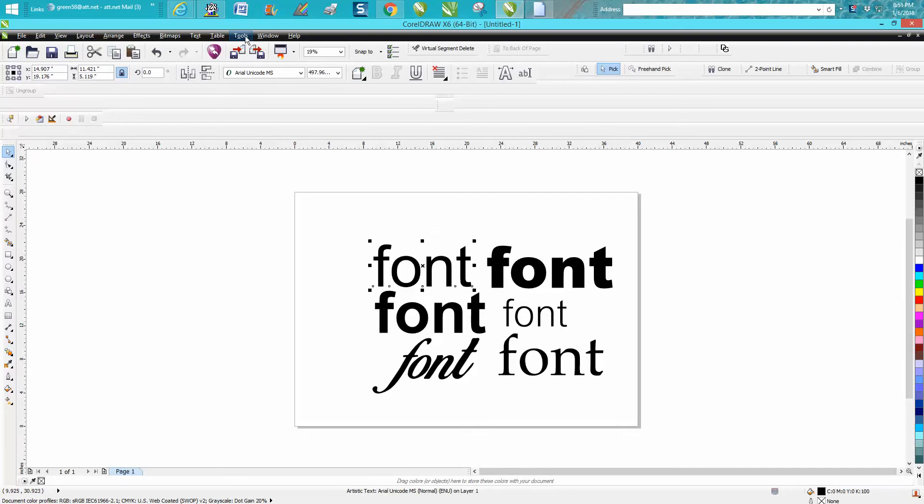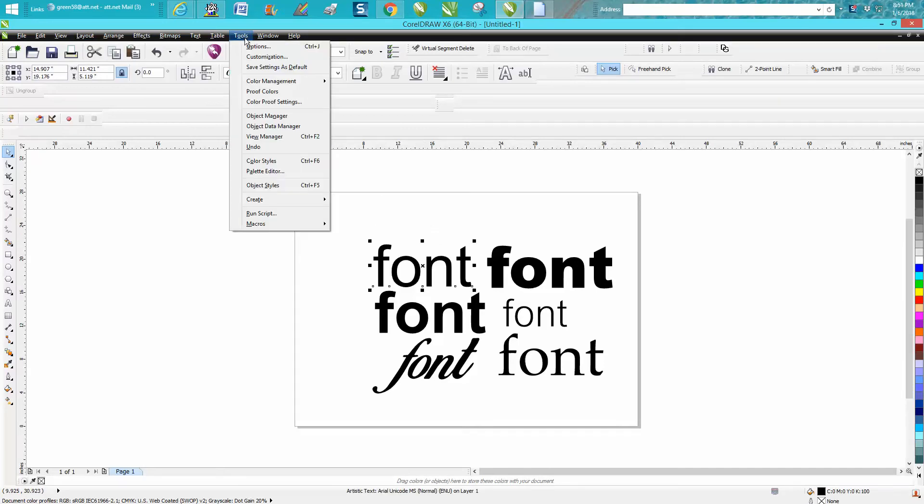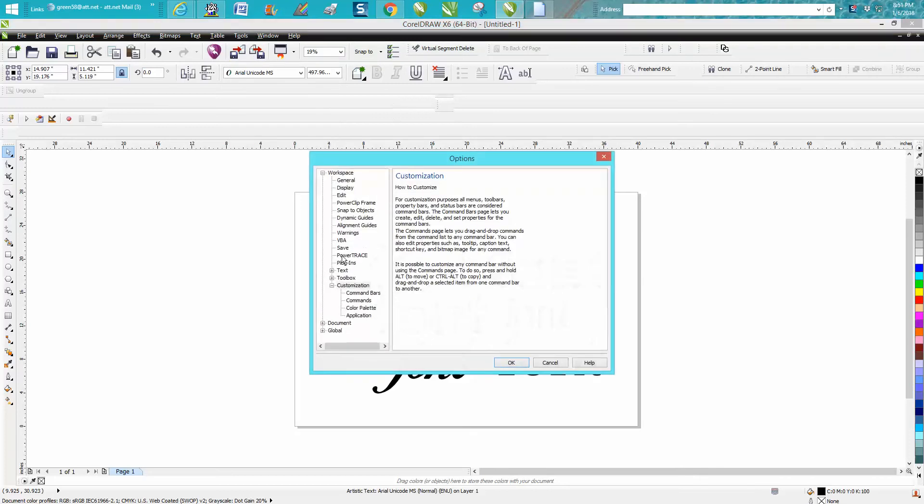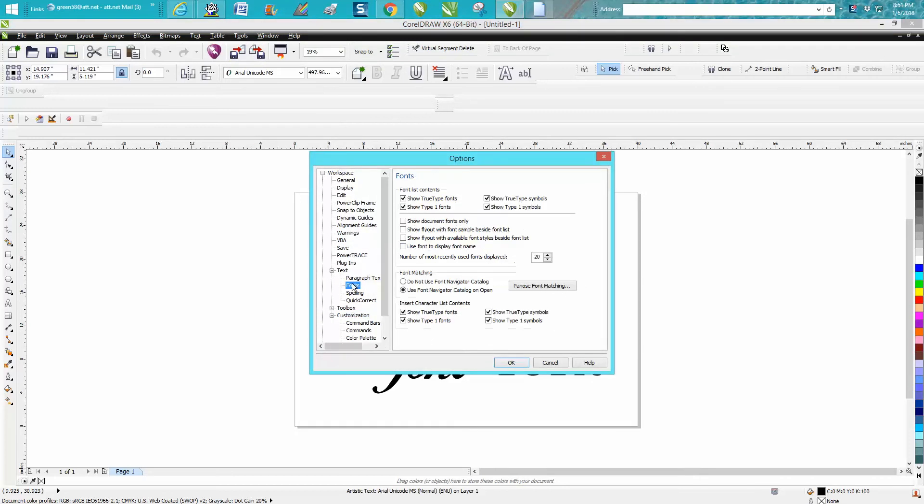If you go up to Tools, Customization, go down to Text, Fonts, you can change your number of most recent fonts displayed to 20.